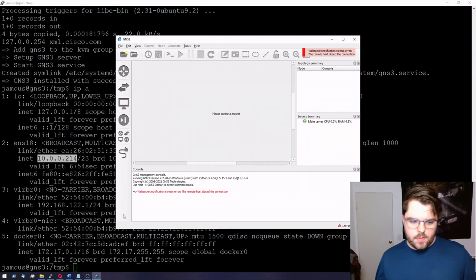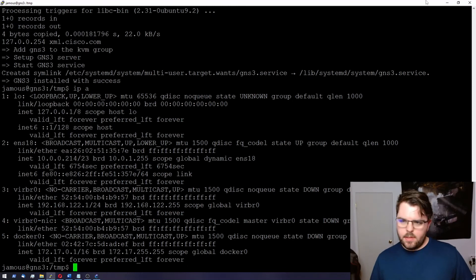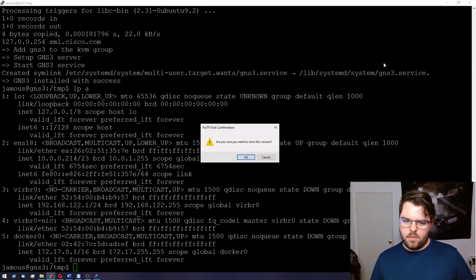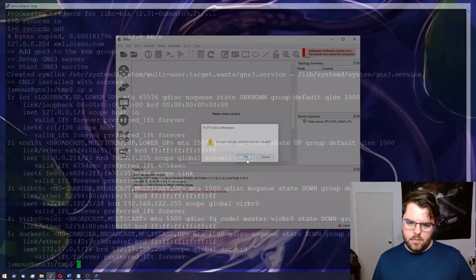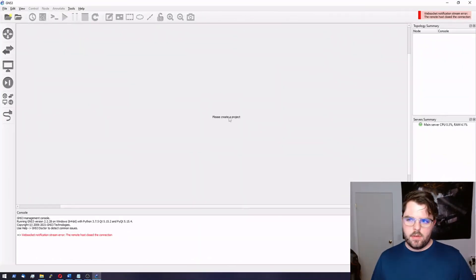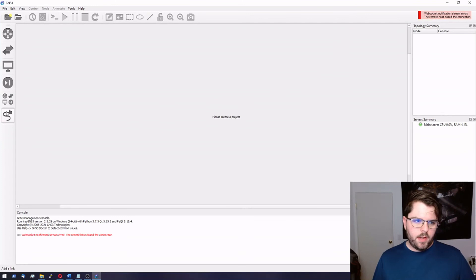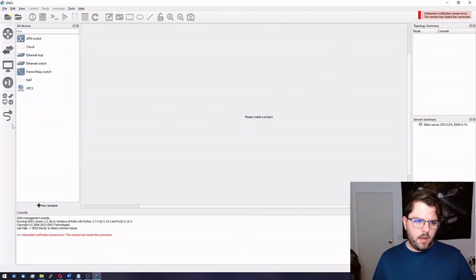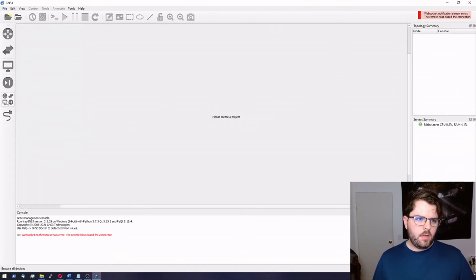All right, so it looks like that server is good. We can close that there. Full screen here. And we're most likely done. Let's do a quick test run.